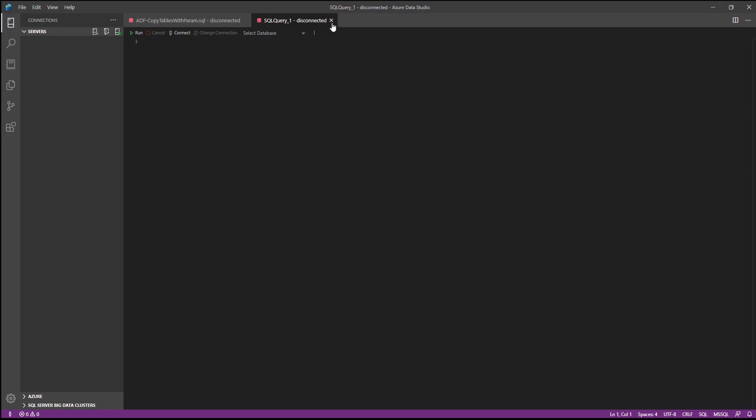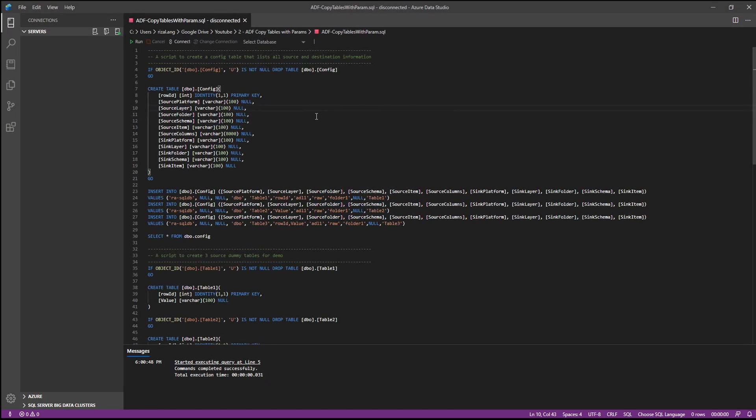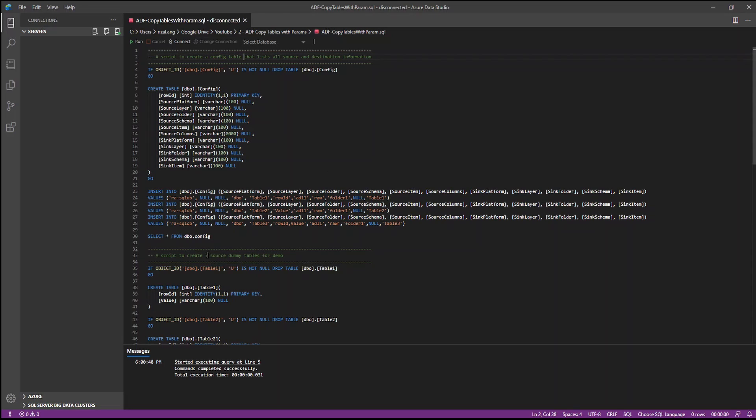I have created a script in Data Studio that does two things. The first one is to create a config table that lists the source and destinations. Second script is to create three dummy tables for the different database. And I'll show you what that looks like.